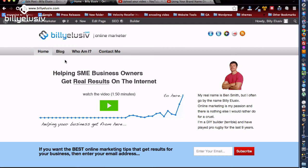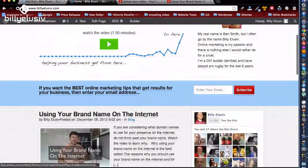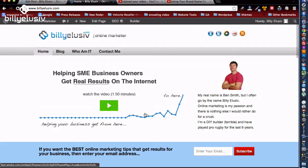So if you're not really interested in small and medium enterprises, business, getting results on the internet, or online marketing, then the visitor is probably going to leave straight away — and that's fine, because they're not my target customer. Everything above the fold, before you scroll down, is the most valuable real estate on your home page. What is the most important thing you want people to do?